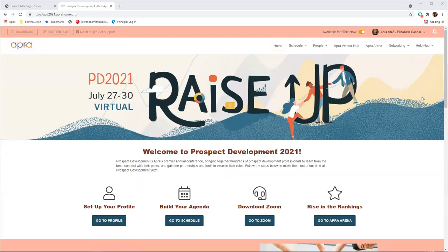Thank you for registering to join us at Prospect Development 2021. During this video, we will walk through the virtual event website to help orient you with the platform.